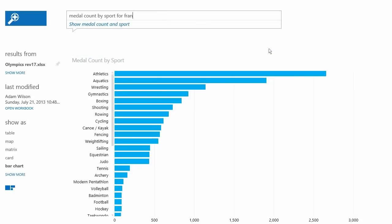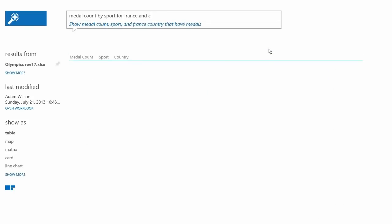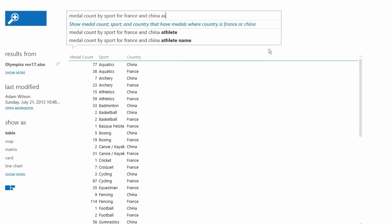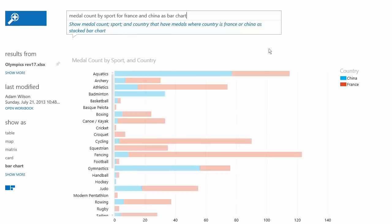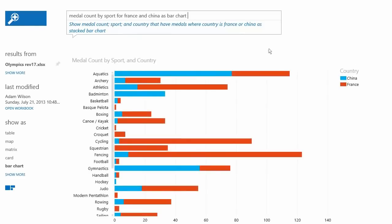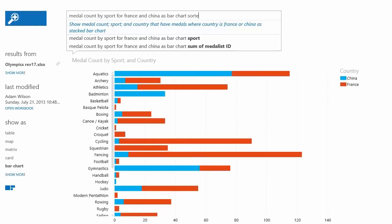Answers to questions are shown in the form of visualizations and change dynamically as you modify the question, creating a truly interactive experience with your data.